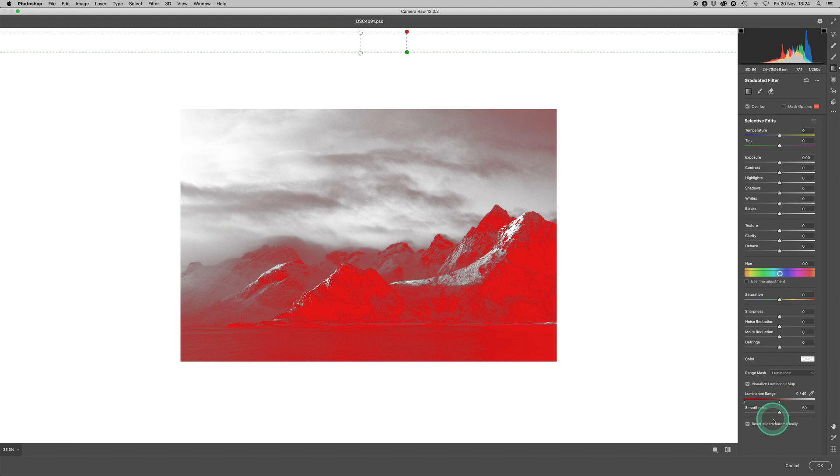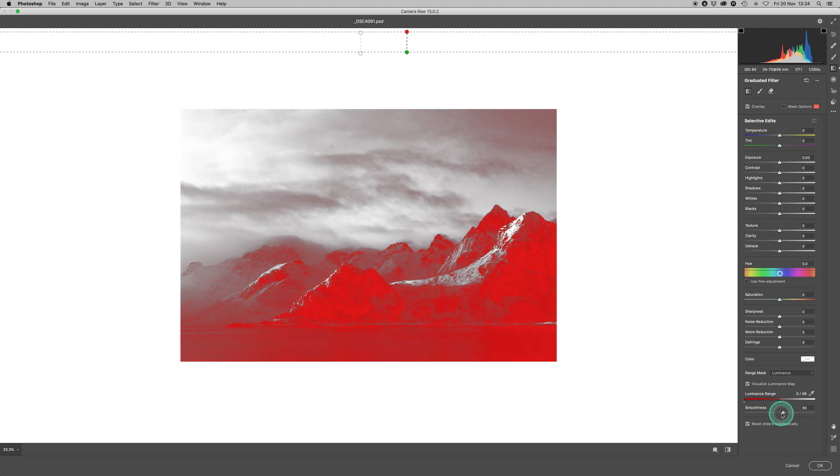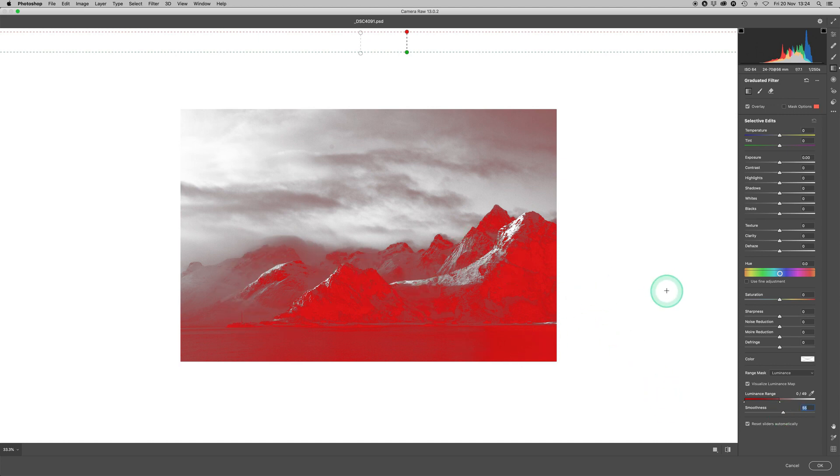And now what smoothness does is if you move it more to the left, it kind of bleeds, it smudges the edge of the selection that you're making via the luminance range sliders. But if you move it to the right, it makes it slightly more selective. So I'm going to go with about 55. And that'll just get me the areas of the mountains adjusted to just what I want to do with them.